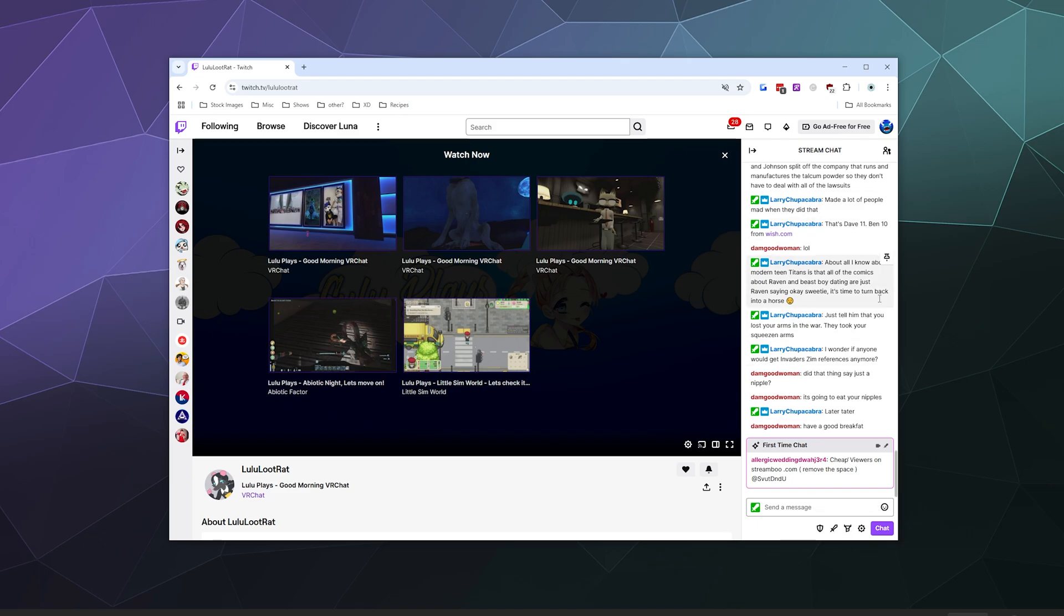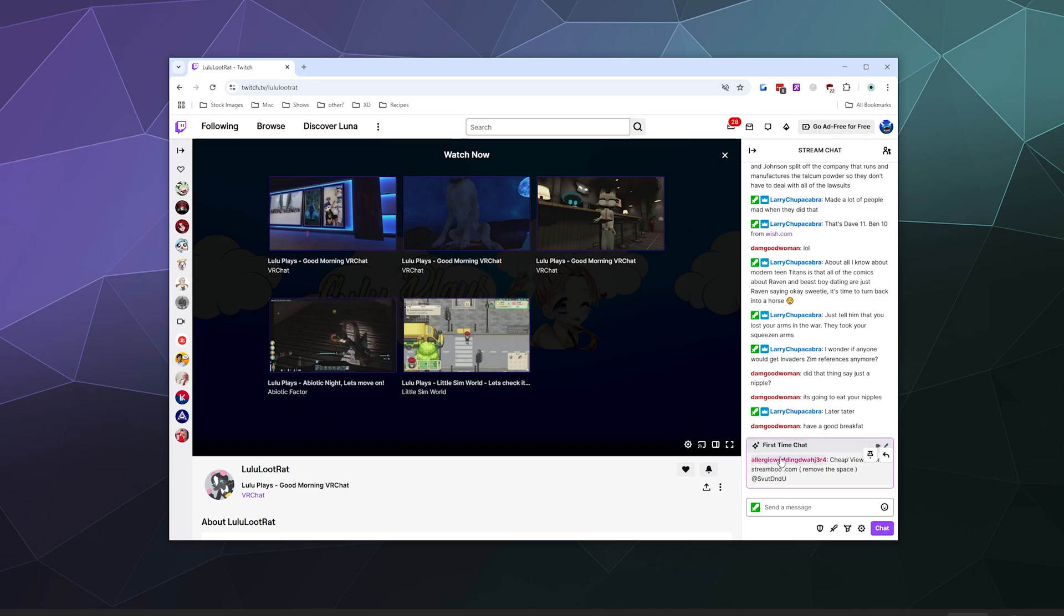So while you're sitting there enjoying a stream and participating in chat, sometimes you'll get things like this spam message here. And you can do a couple things to deal with that. Obviously it's been highlighted by Twitch in this nice little box that this is potentially a spam message that I'll need to deal with.